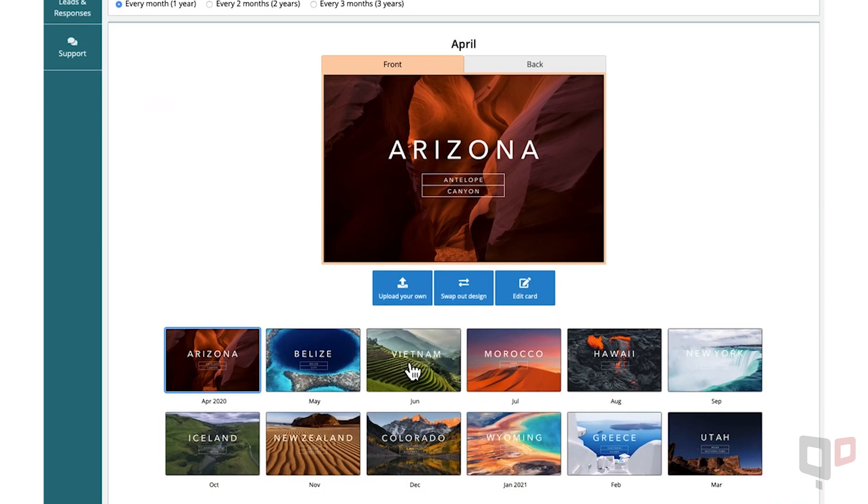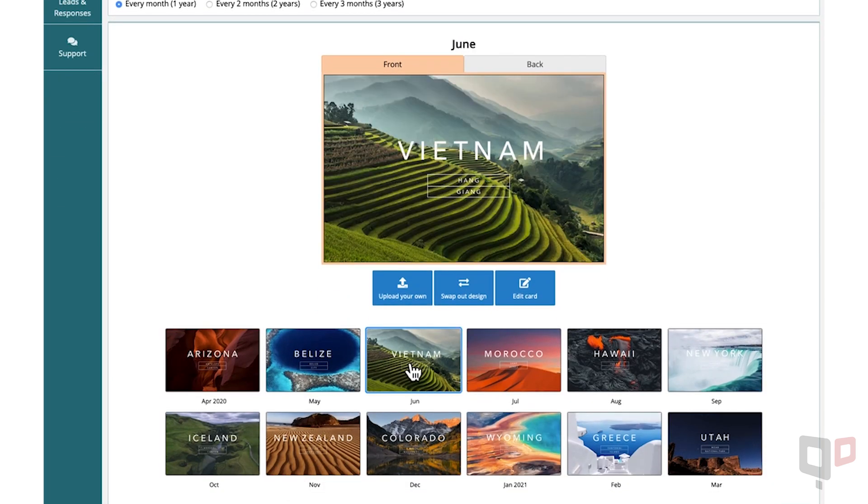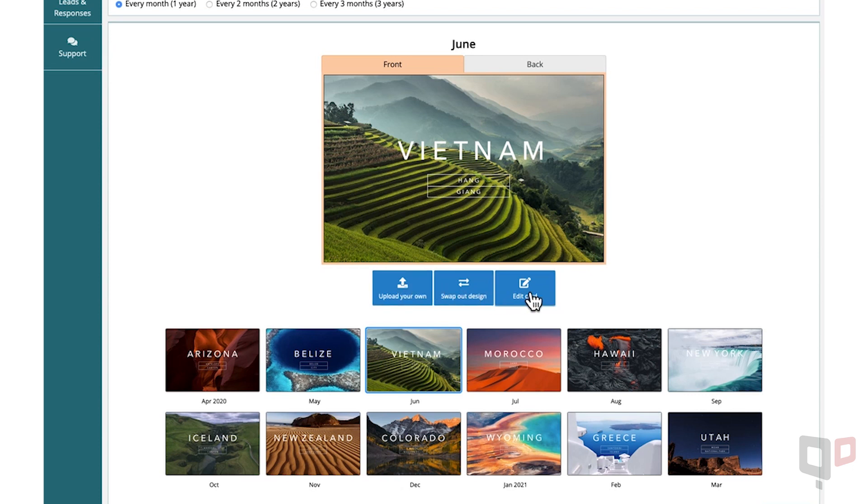Here you can customize your cards if you'd like. You can upload your own design, swap out the design with one from a different set of cards, or edit the card.